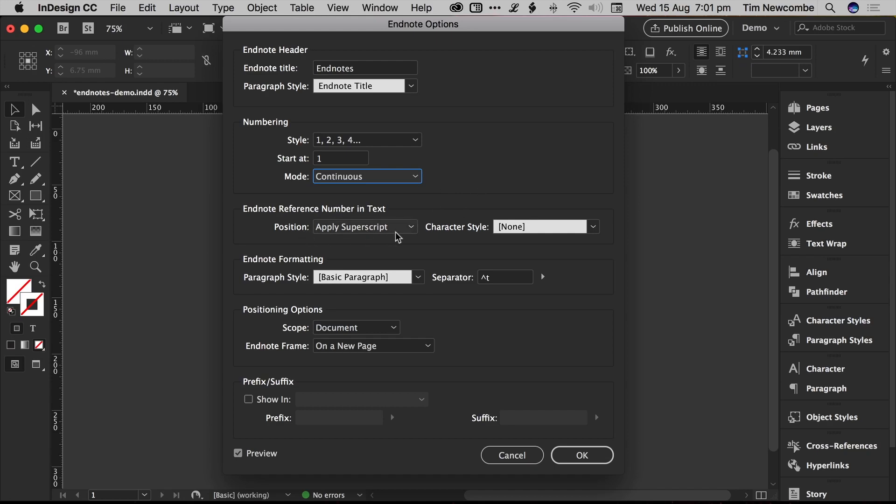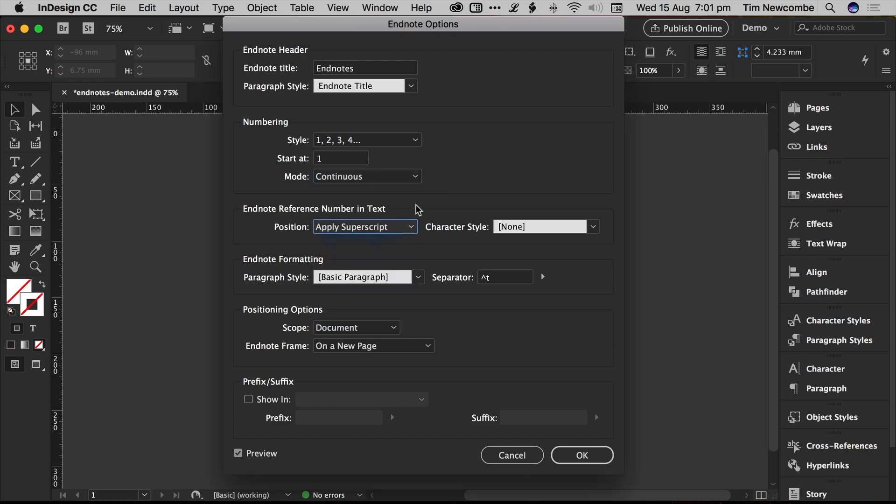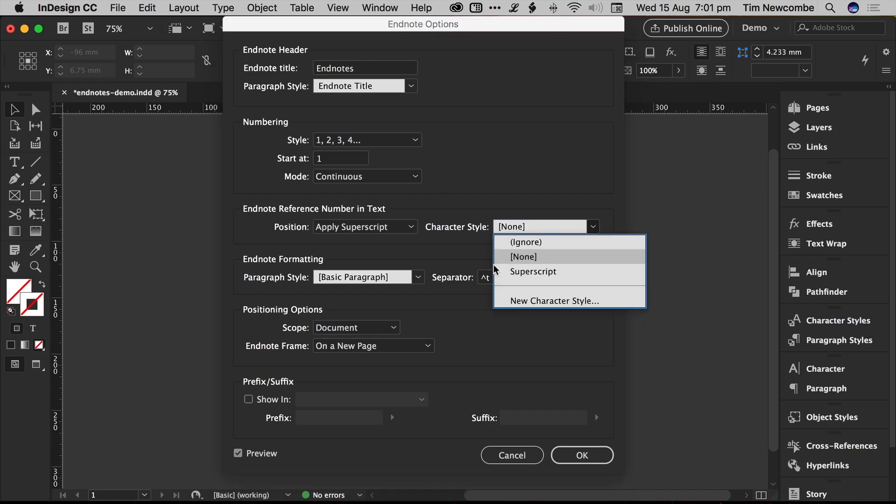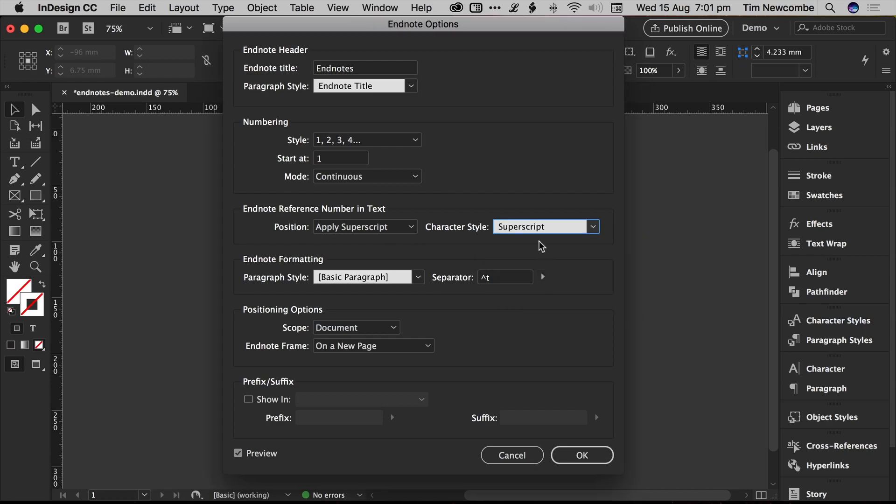The reference number in the text, again, the same as footnotes, you can set it up by default to just apply a superscript. That will apply it in the text, however, if you want to make sure that you don't accidentally override that, you might also want to have a character style in your document for your superscript letters.